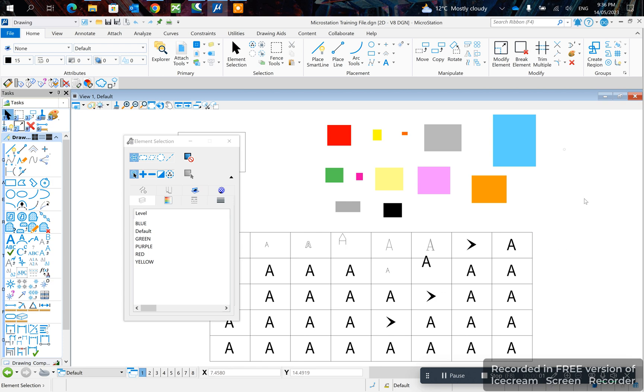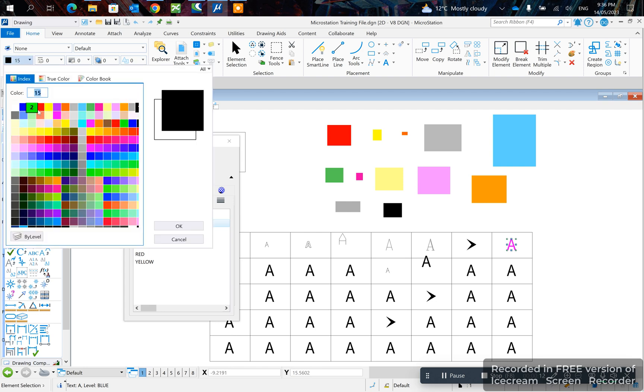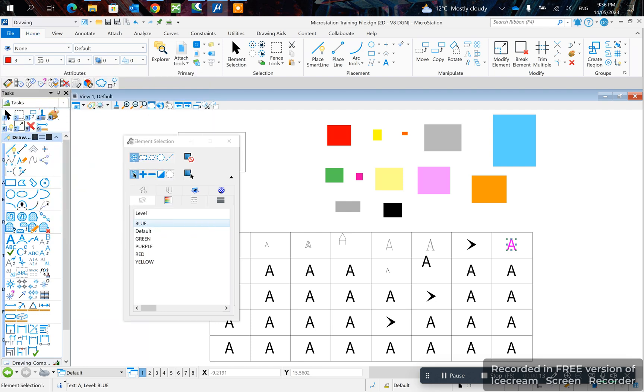Hey guys, in today's video I'll be showing you how to change text color. So the first method is you select on the text and you click here and you change, for example, to red.